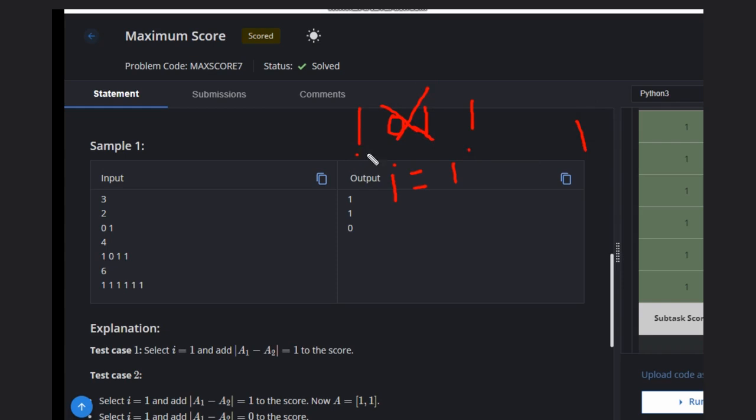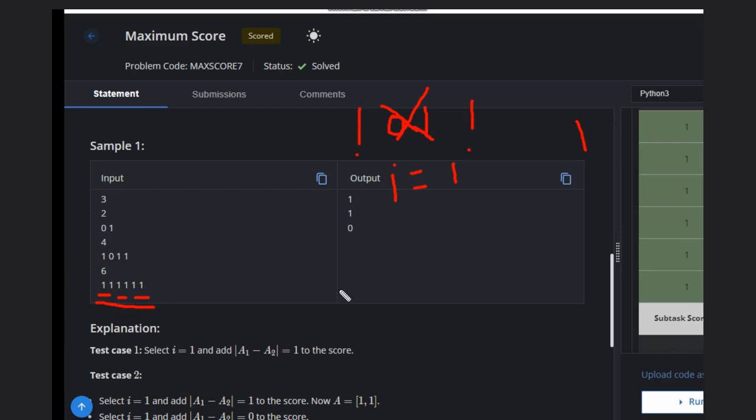If you select these [1, 1] there is no point of selecting them because the score will not be increased. Similarly in this case, you can select this pair or this pair or this pair, but your score will not increase, so there is no point in selection. We need to select in a way such that our score can be maximized.